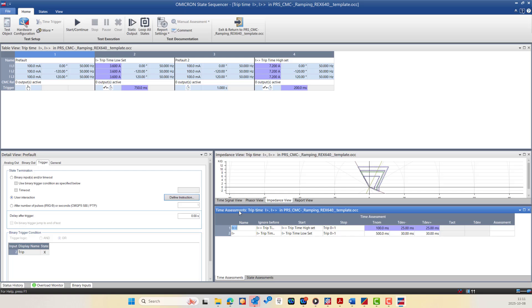In the Time Assessment view, the State Sequencer allows you to measure and automatically evaluate the time intervals between different states or trigger events — for example, to determine the trip time of the protection relay. This view provides a clear overview of all measured times, helping you verify that the relay performance matches the expected operation criteria. Results can also be automatically assessed against predefined limits and included directly in the test report for efficient and accurate documentation.